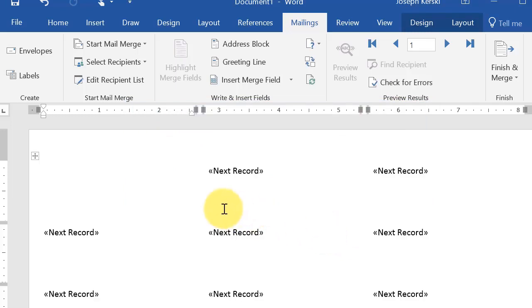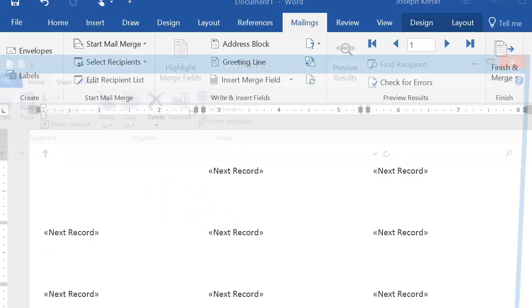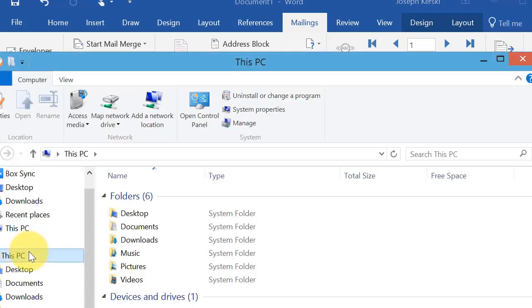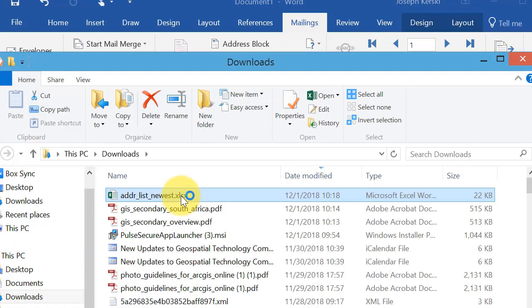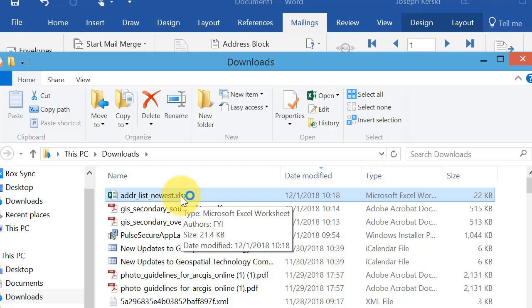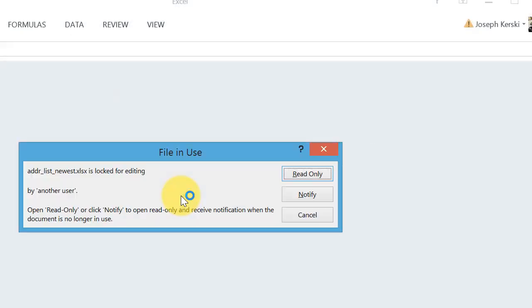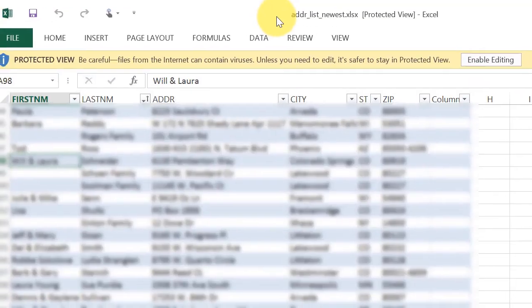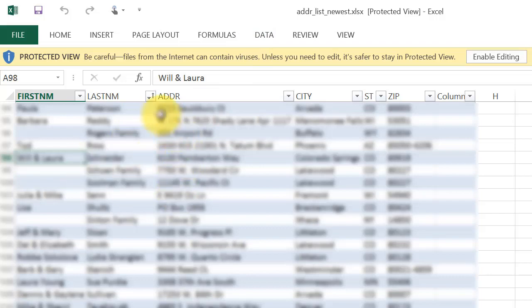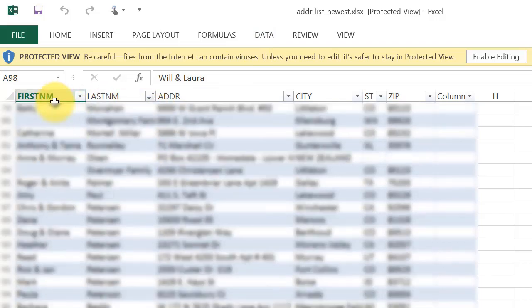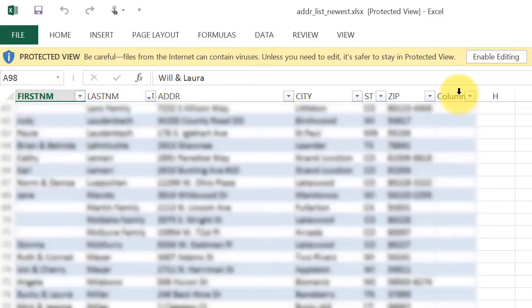And one note, the spreadsheet, let's go ahead and take a look at that briefly. The spreadsheet, the first line in it, has to have the field names. So here's my spreadsheet. I've got to have the field names in the first line of the spreadsheet.